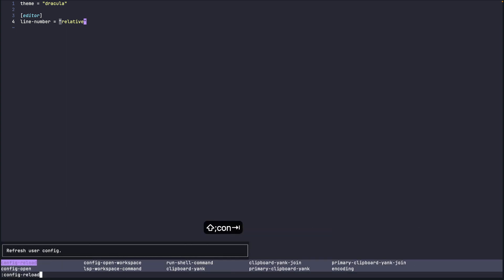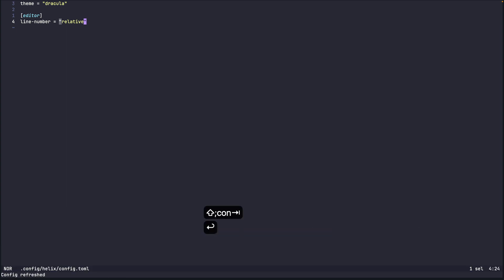So if you do config reload now you see the current line number is 4 but if you see the other line numbers they're 1, 2, 3. They're relative to the current line. So if I move here it'll show one line below is line number and the one line above is empty. So that's relative line numbers.